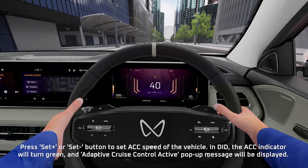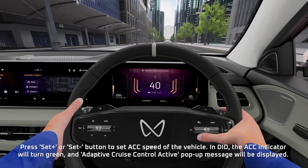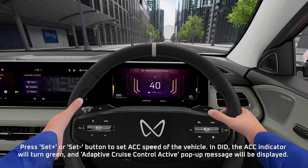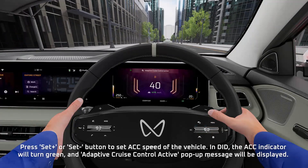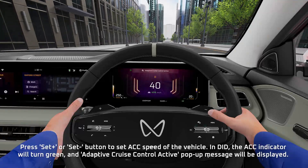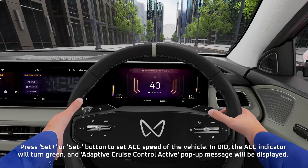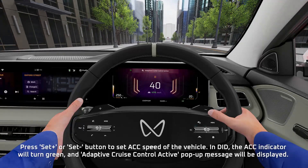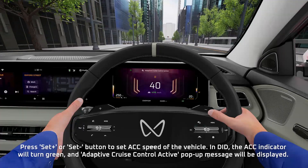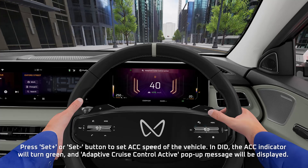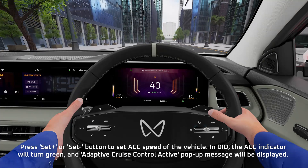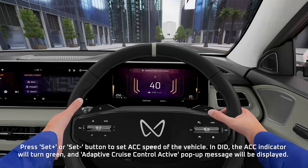Press Set Plus or Set Minus button to set the Adaptive Cruise Control speed of the vehicle. In the Driver Information Display, the Adaptive Cruise Control indicator will turn green and an Adaptive Cruise Control Active popup message will be displayed.